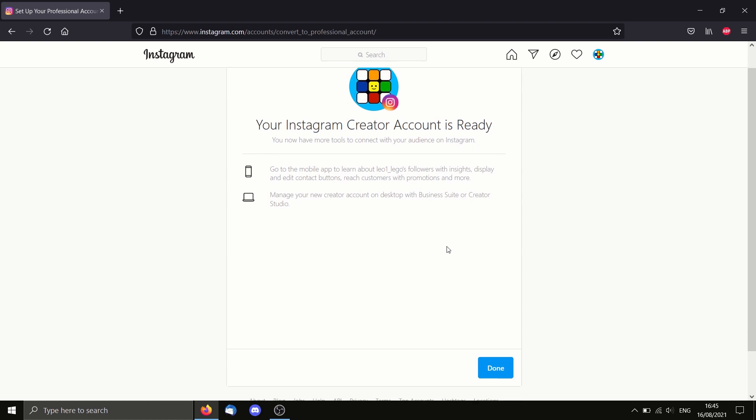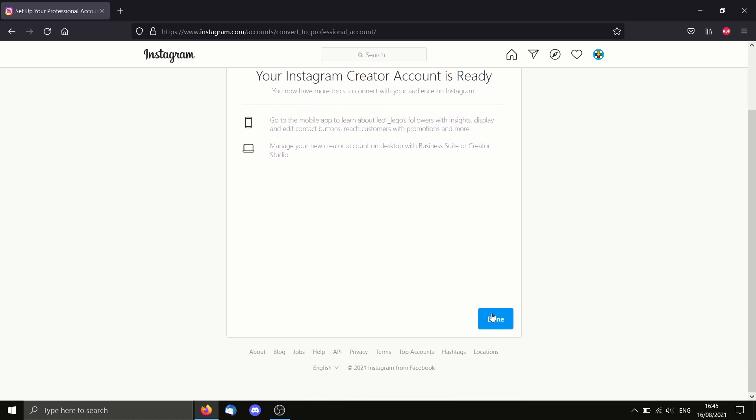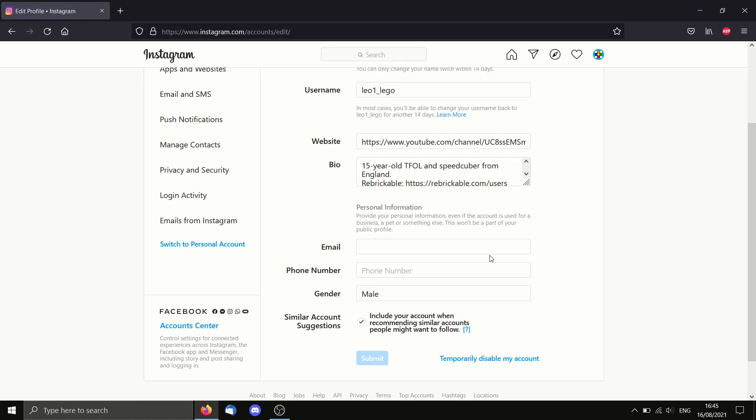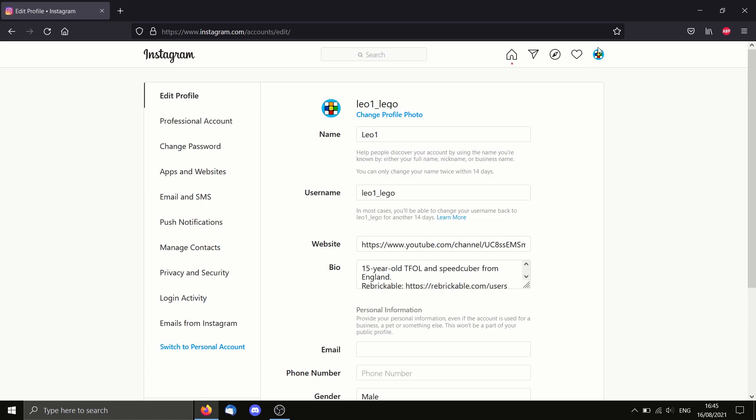Okay, my creator account is ready, so I can just select done. And that is done for now.